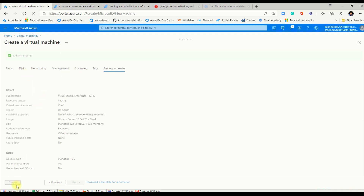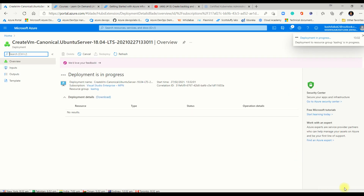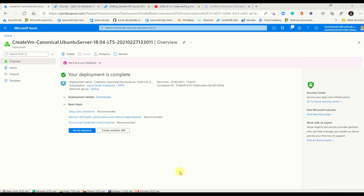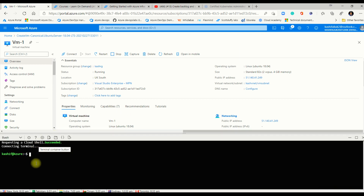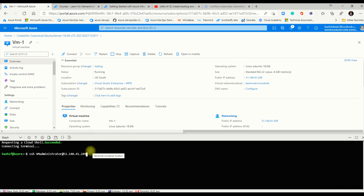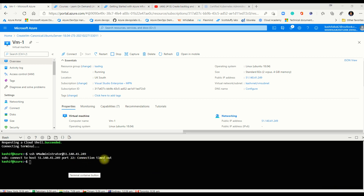The validation passed and we create the machine — deployment in progress. It's completed now and you can see a public IP has been assigned to this machine. Let's test in Azure Cloud Shell whether we can access it from this public IP. We have not enabled port 22, so it should time out. As you can see — connection timed out.